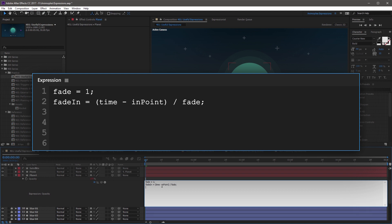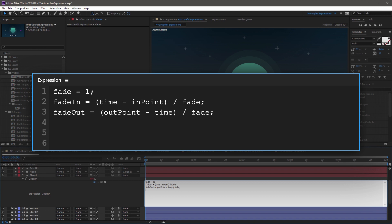Now create a variable very similar to fadeIn — it's going to be fadeOut, capital O, followed by an equal sign. Start with an open parenthesis, outPoint capital P, minus time, close parenthesis, divide by fade variable. This line is very similar to the one before it and it's going to measure the gap between the current time and the out point of the layer as it shrinks over time. End this line with a semicolon and move to the next line.